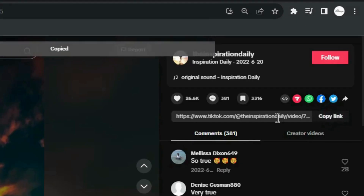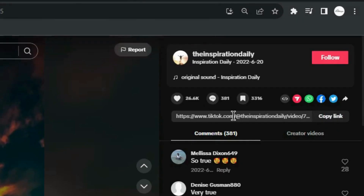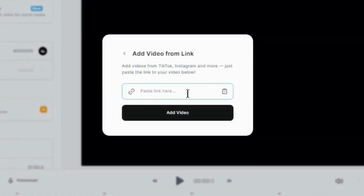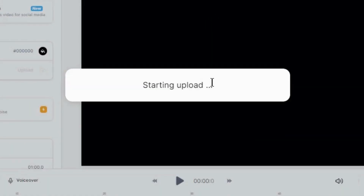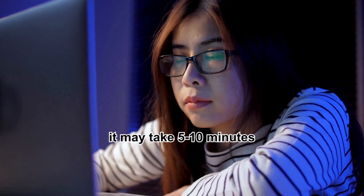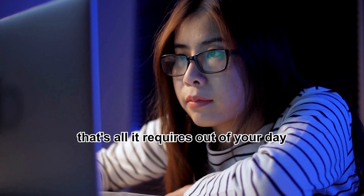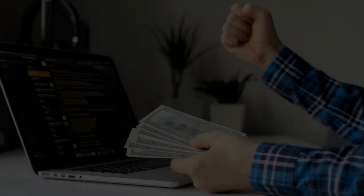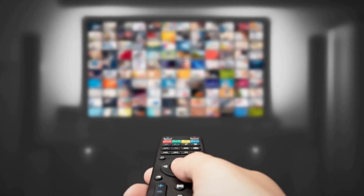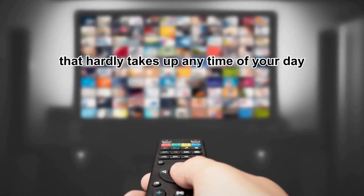All you need is the ability to copy this link over here, then come over to this website, where we're going to paste this exact same link and click on Add Video. This AI tool is completely free, and anybody can use this tool. It may take 5–10 minutes — that's all it requires out of your day. This is a great side hustle and can become a main income stream as well that hardly takes up any time of your day.